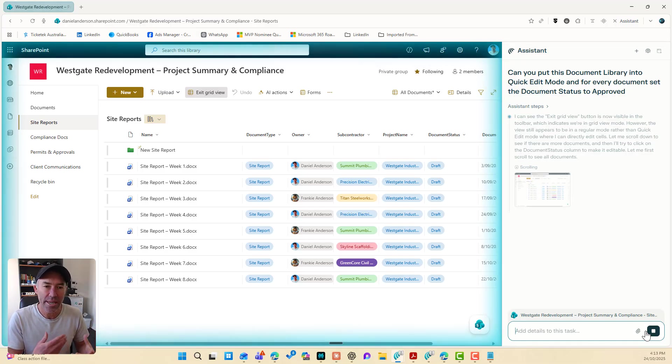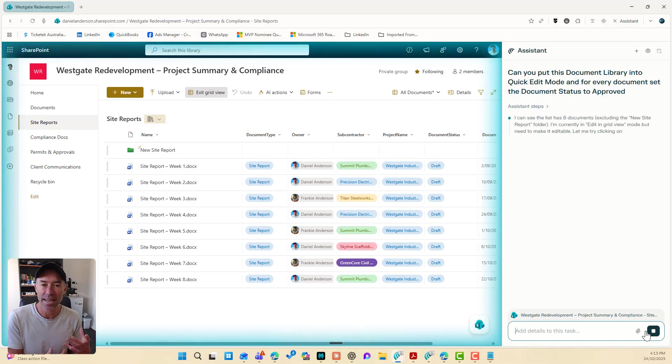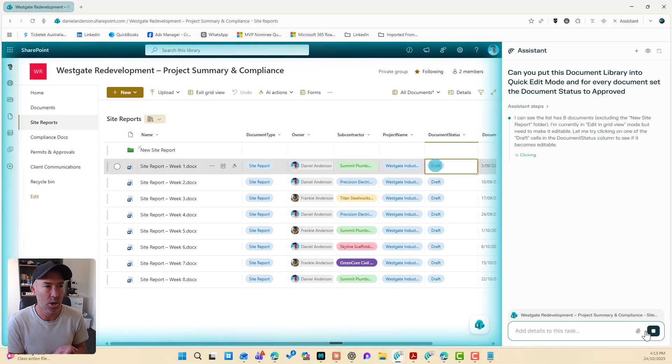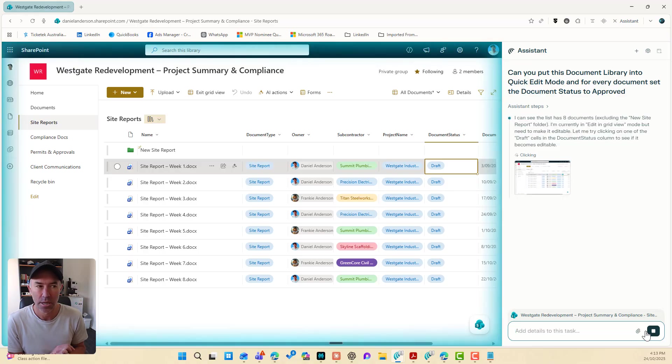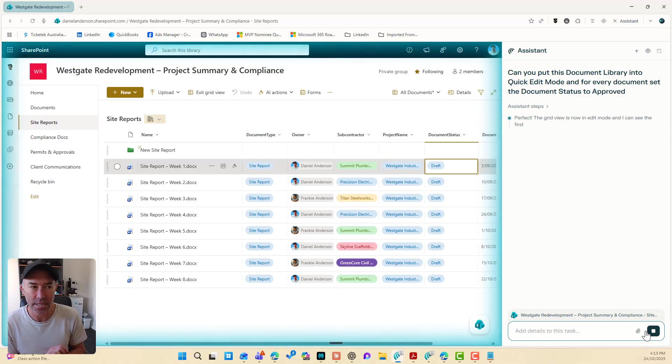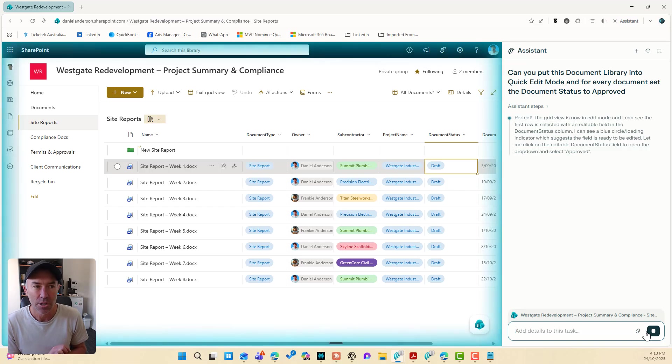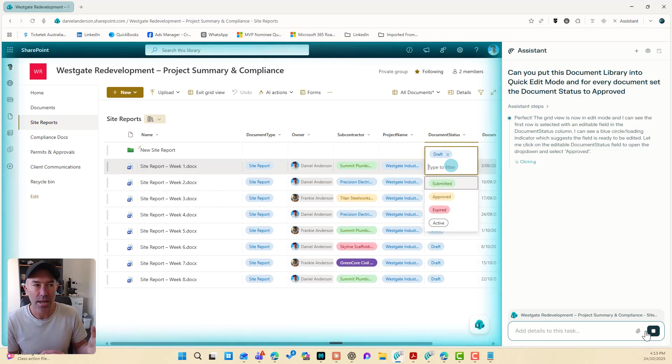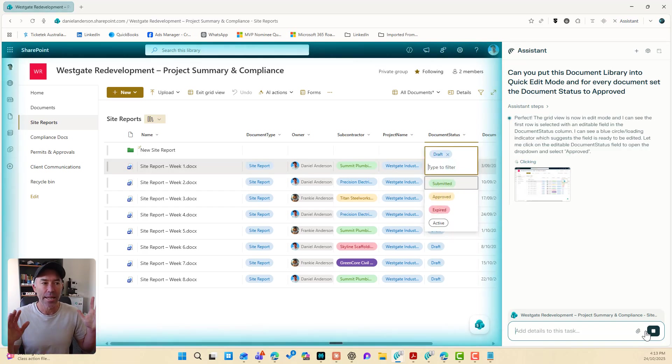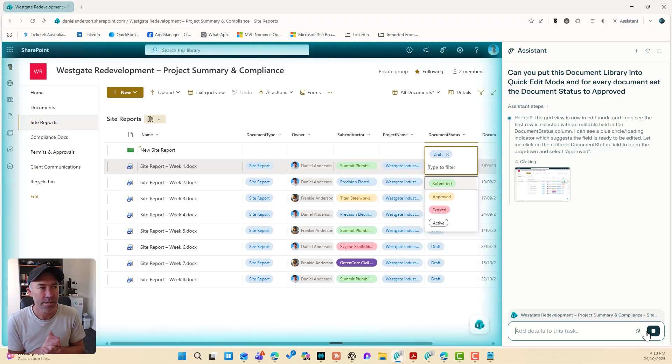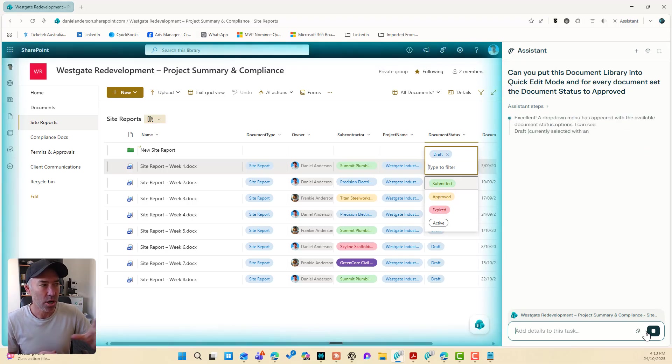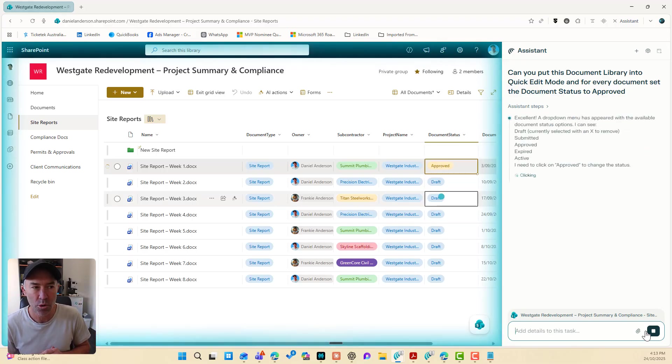So we can actually take a look at the thought process behind this and what's happening. We can see here that it's clicked inside the cell. The grid view is now in edit mode. And look, it's clicking. And it is now going to set this document, the site report week one, to approved. Done.